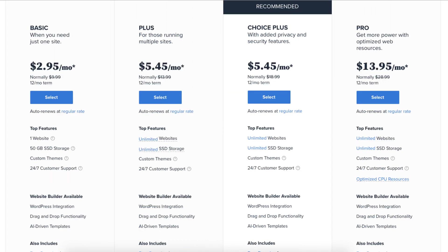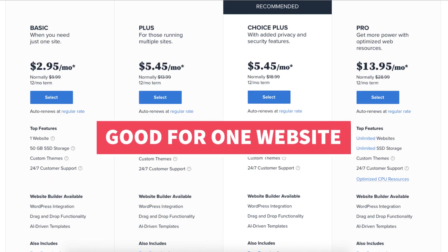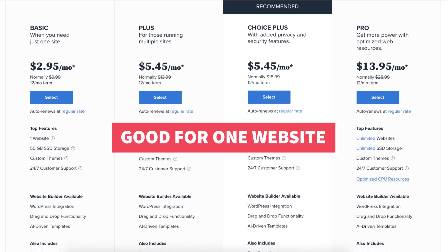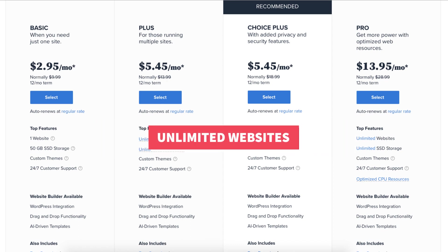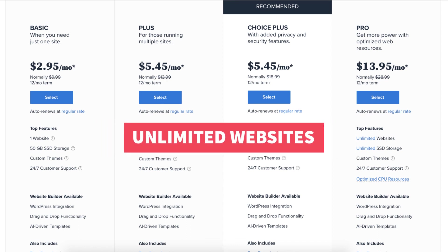The Basic plan is a great plan if you're going to have just one site. If you're going to have multiple sites, the Plus plan is a good plan as it allows unlimited websites.